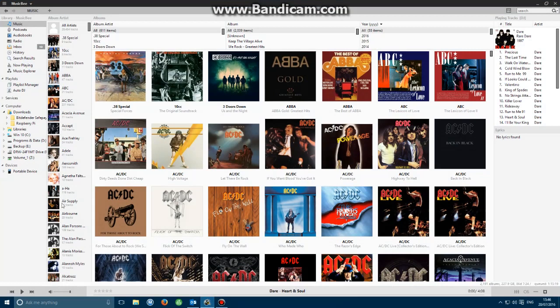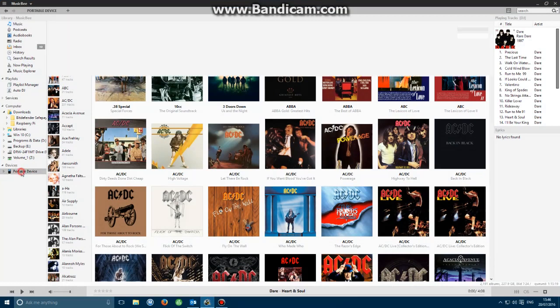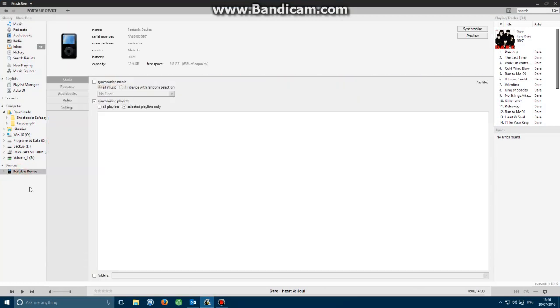Having done so, you will notice it will appear over here by devices. Mine actually does say portable device. Yours may say iPhone or Samsung or whatever make it is, but just make sure it does appear under devices.